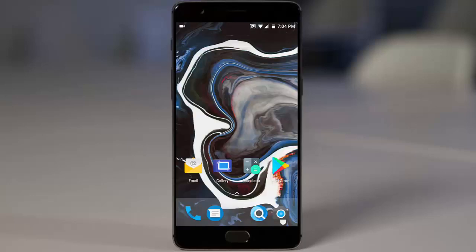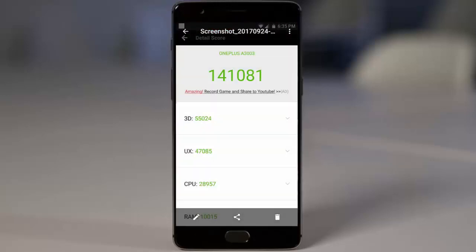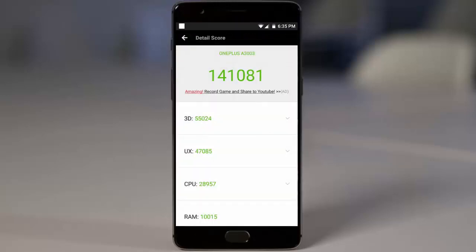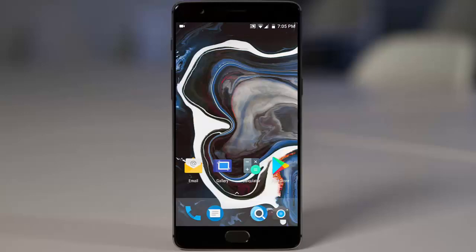And talking about the benchmarking, this is the benchmarking score I've got for this Paranoid Android which is a decent, which is a really good score. And talking about the battery, I'm getting better battery than Oxygen OS. I'm getting around three and a half to four hours of screen on time with this ROM.